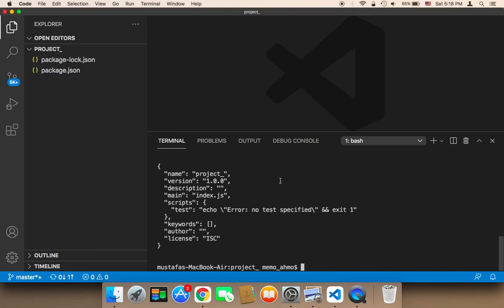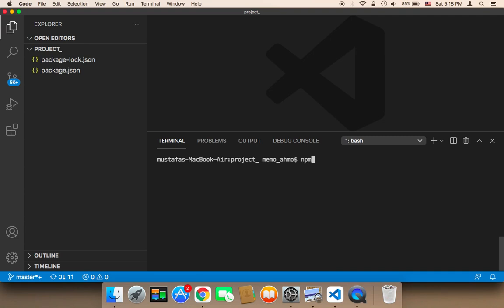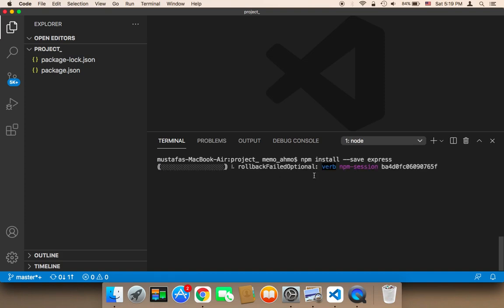Now I'm going to install Express. I'll clear the terminal first, then run npm install --save express, and hit enter. This is going to start installing Express.